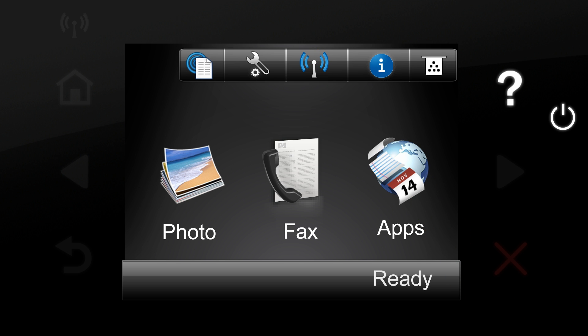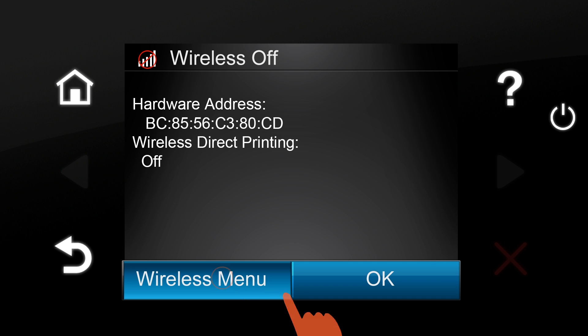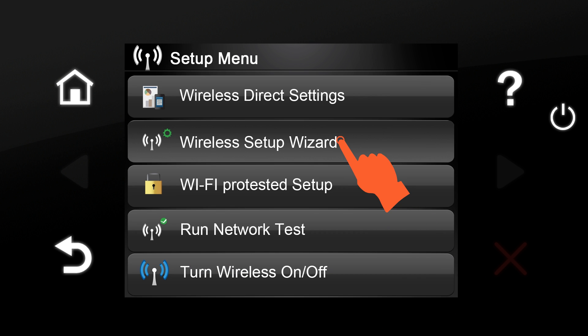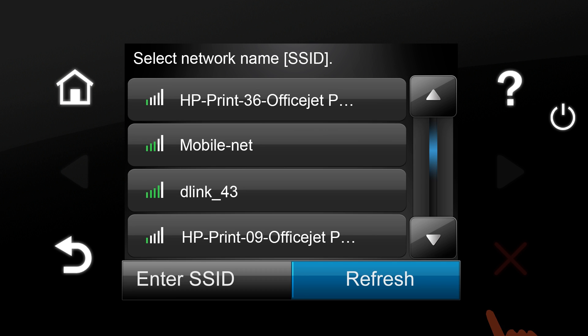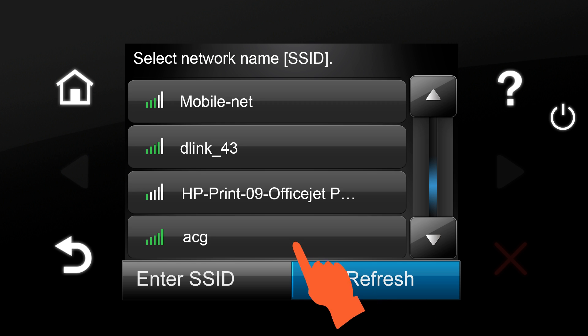Tap the Wireless icon on the home screen of the printer's control panel. Tap Wireless Menu, then tap Wireless Setup Wizard. It may take a few seconds for the printer to retrieve the wireless network information. A list of detected wireless networks will display.